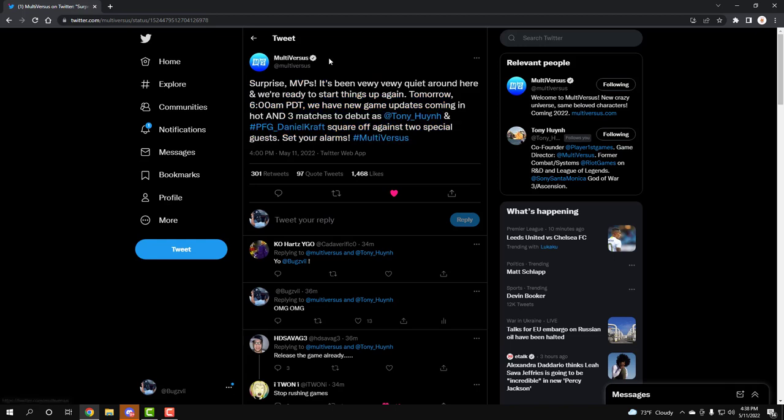But finally, the people that hasn't been a play tester is finally going to see some nice and beautiful gameplay. Not no 30 second, not no trailer. Full 3 matches of gameplay of Multiverses.